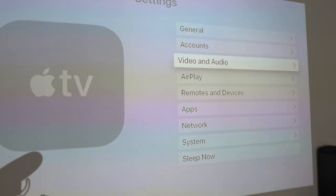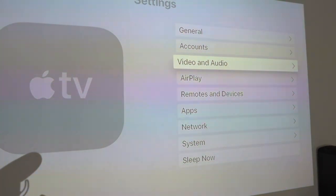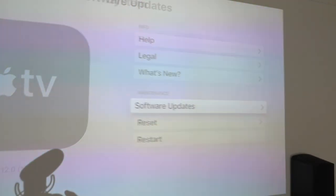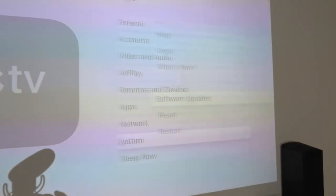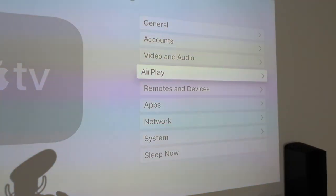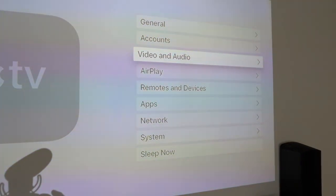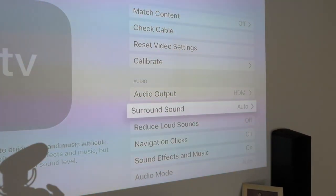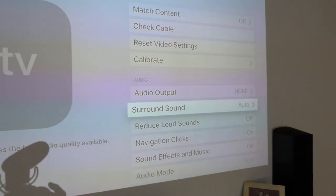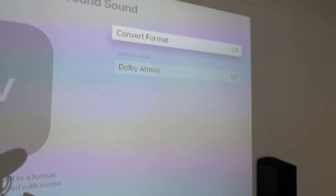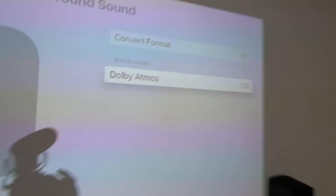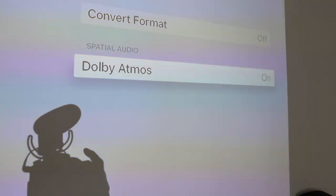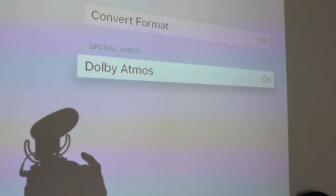Now we're looking at Apple TV. This is Apple TV, TVOS Beta 2. If we go to the video and audio, click on there, go down to surround sound — and as you can see, Dolby Atmos. Click the button — that's now enabled.